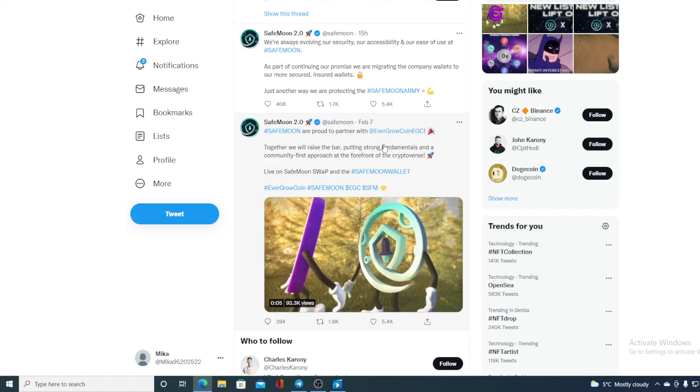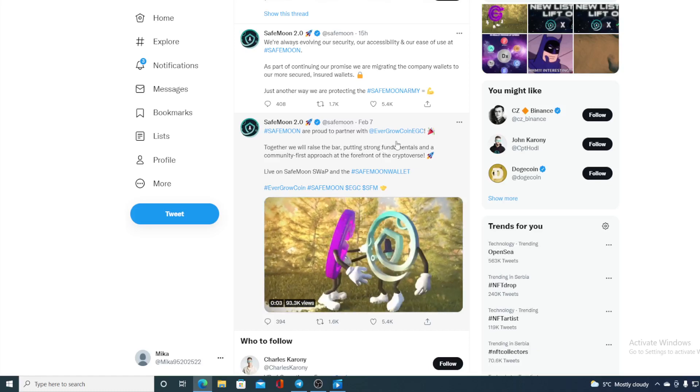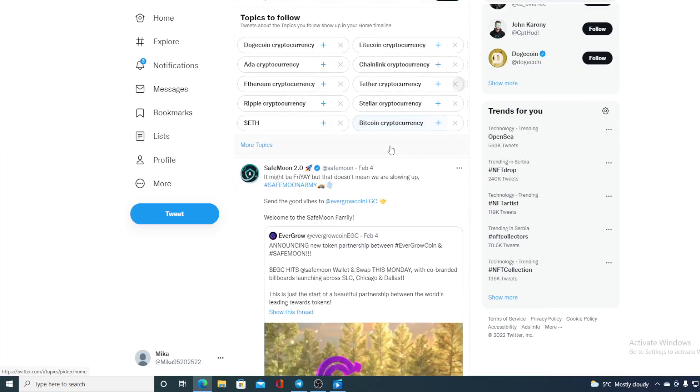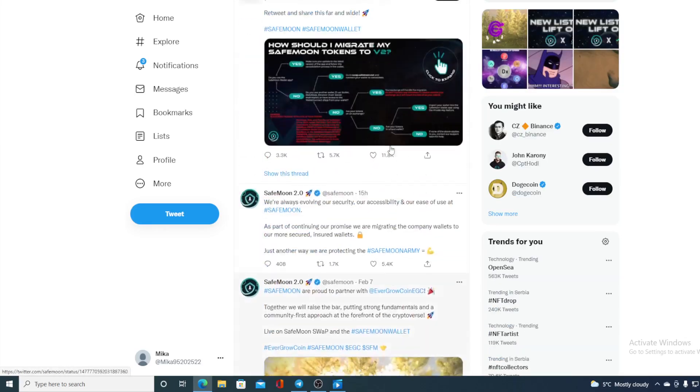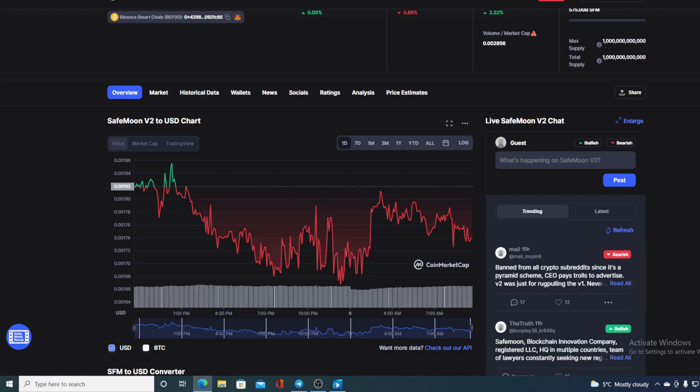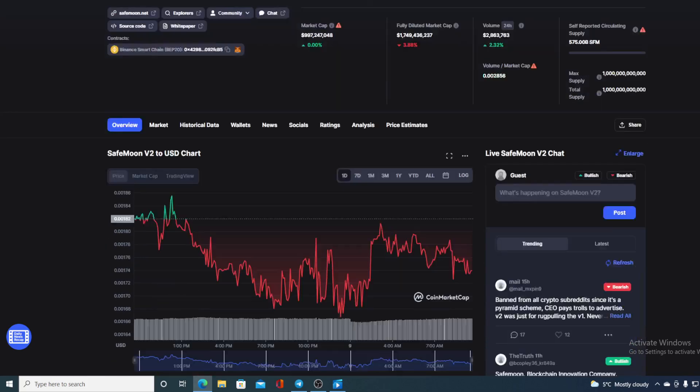Wow guys, SafeMoon V2 February listing frenzy continues. Check out all of the new listings, this is awesome! Hello everyone and welcome to a place where we tell you everything you want to know and need to know regarding your favorite cryptocurrency. In this video we will be talking about SafeMoon V2.